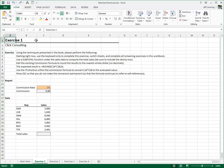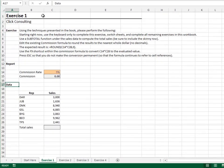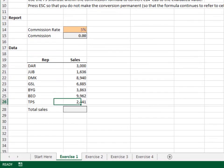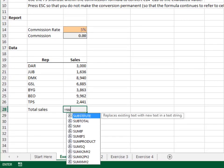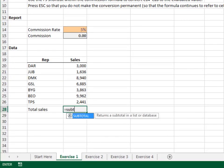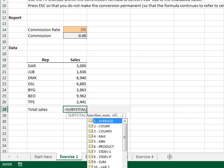First, let's use the subtotal function to sum up the sales data. To navigate, we'll use our arrow and control key shortcuts. Equals, S, U, B, T, and Tab to insert the subtotal function.